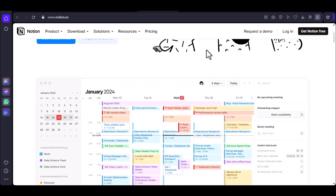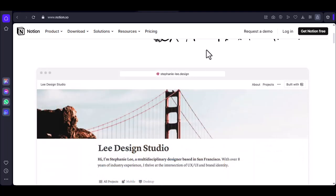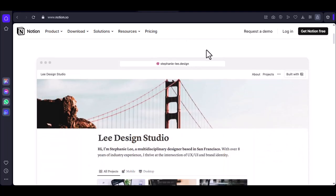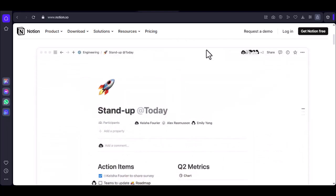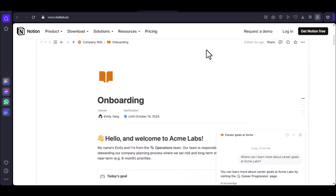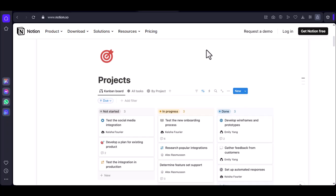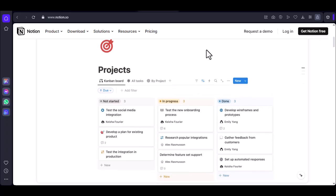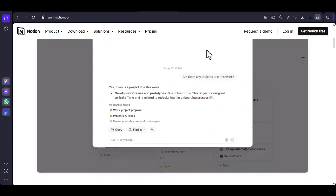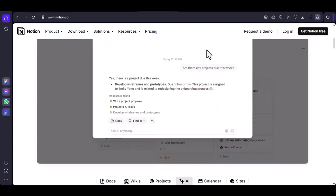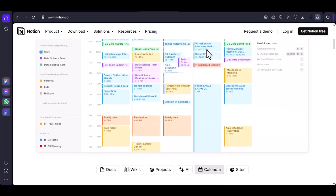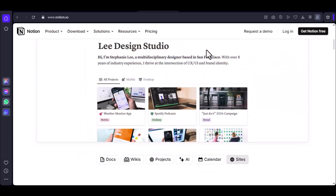What if there was a way to take handwritten notes, but digitally? What if you could capture the essence of your thoughts, the doodles, and the highlights all in one place? Well, there is, and it's called Notion. Today, we're going to dive deep into Notion and explore how you can use it to take handwritten notes. Is it possible? Absolutely. And we're going to show you exactly how.